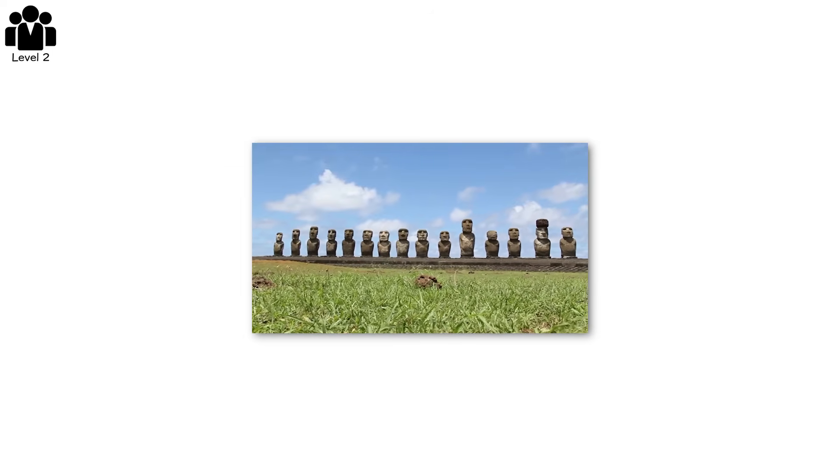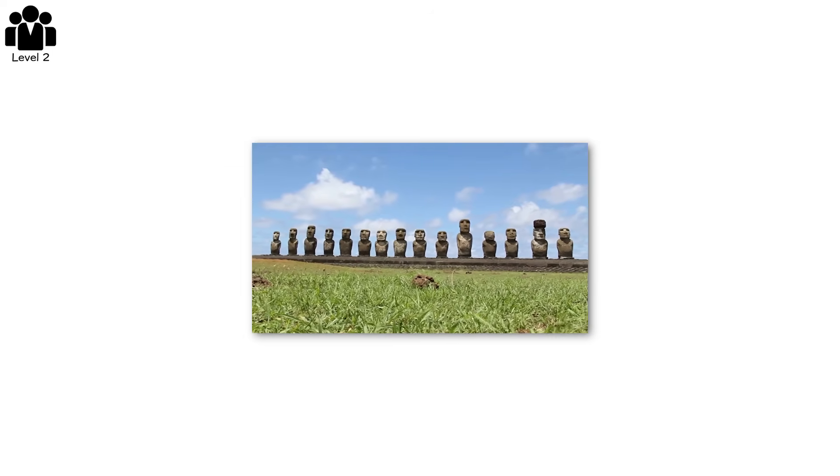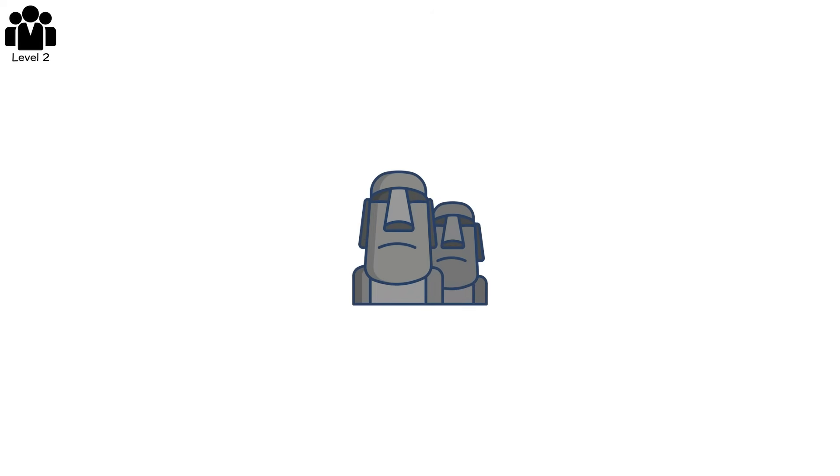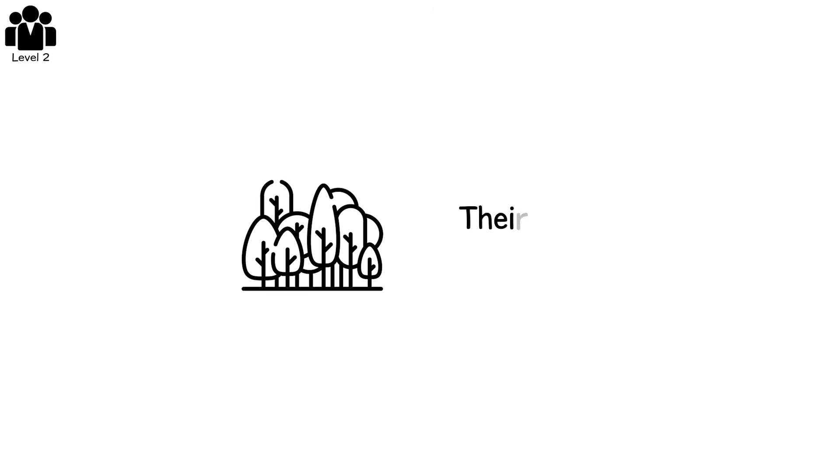On Easter Island, the Rapa Nui believed their gods walked the earth if only they could build the bodies. So they carved moai, towering heads with blank expressions, and dragged them across miles of land using trees as rollers. The forest was their scaffolding, their tool, their resource. And they used it all.